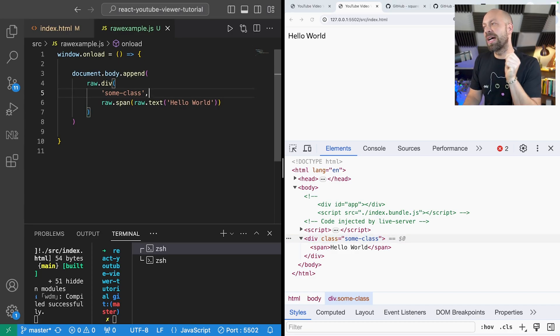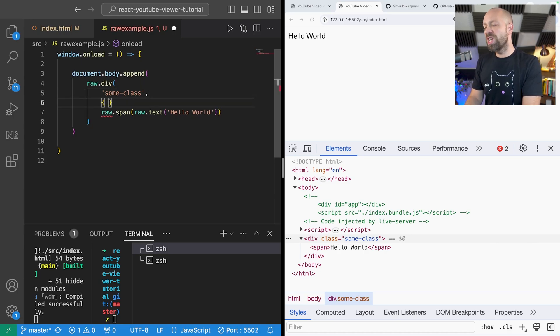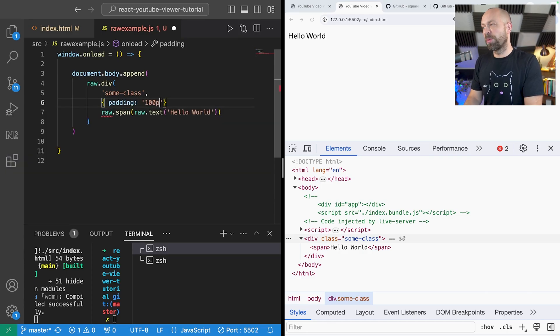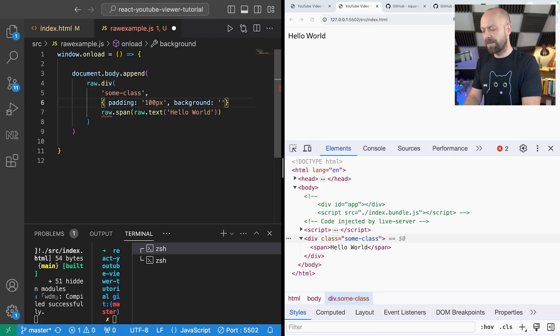And in addition to adding classes we can actually add in styles inline as well by providing an object with the style property names. For example we might want to add some padding and maybe set the background of this div to be red.